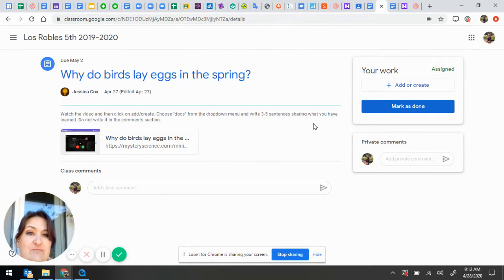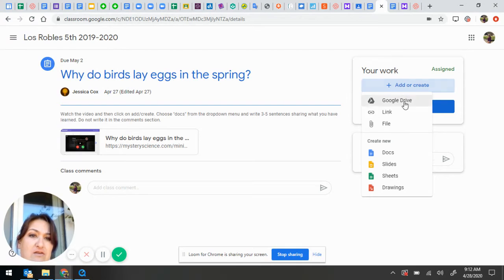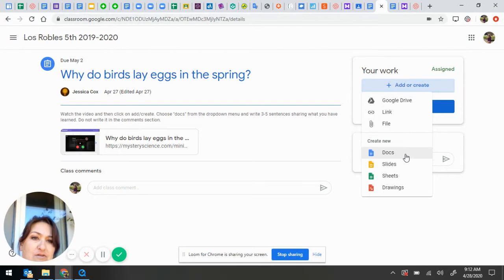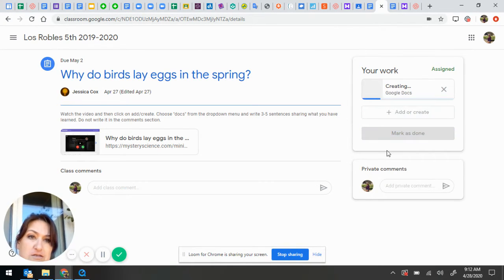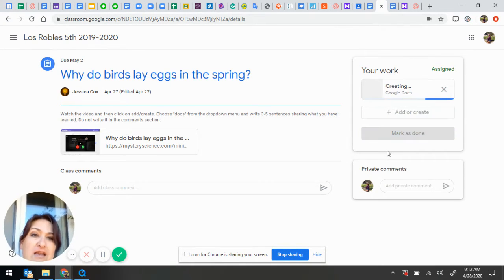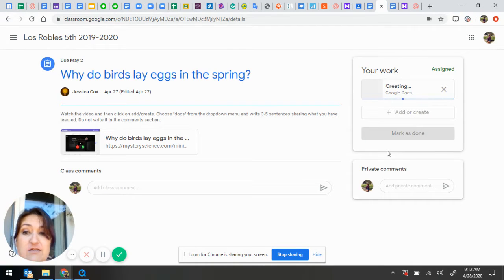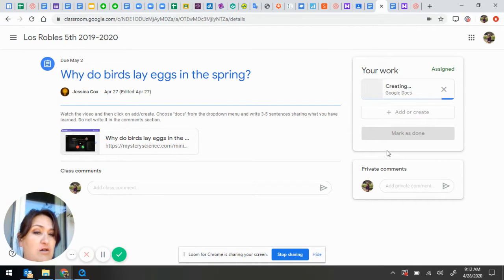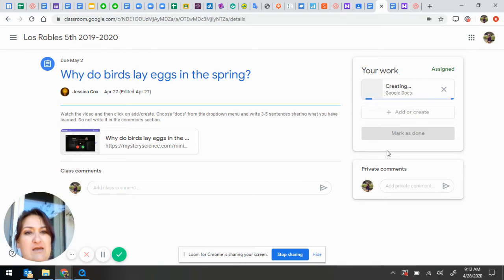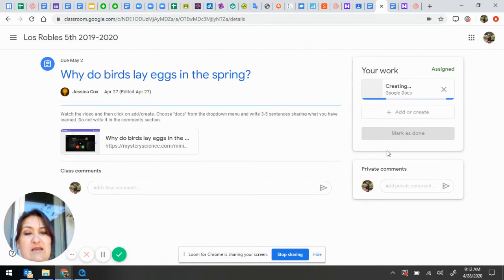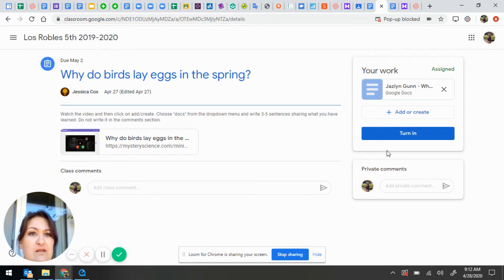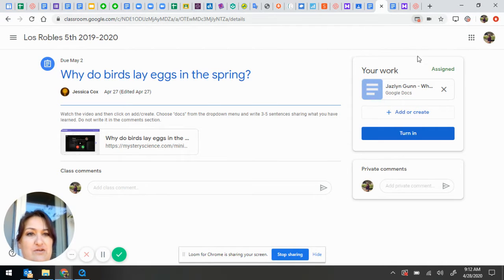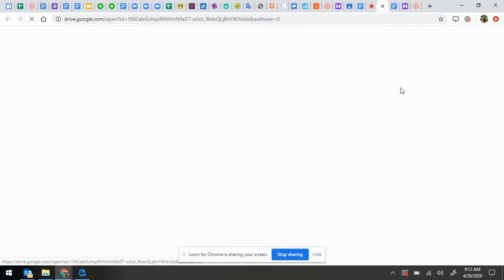The other way to do it, if you haven't already written something separately, you click on Add or Create, you go down, I want to write a document, so I click on Docs, and it creates or generates a document already with the correct title. As soon as it's done, it pops up in another window. Also, on my computer, the pop-ups are blocked, so now I have to click on it.